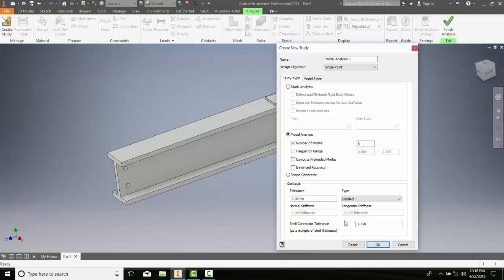Down here we have a shell connector tolerance. This will specify the tolerance to fill the gap between two mid surfaces. If the gap is smaller than 1.750, a connector will be built to create between them.